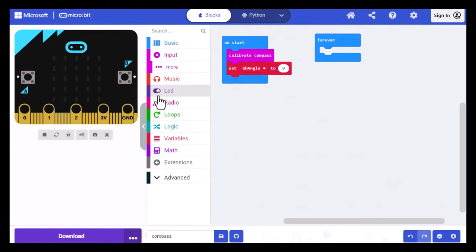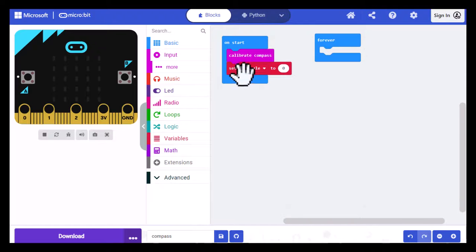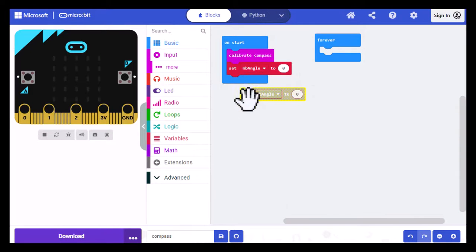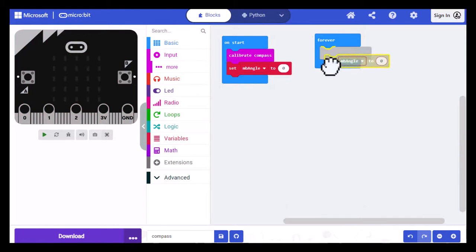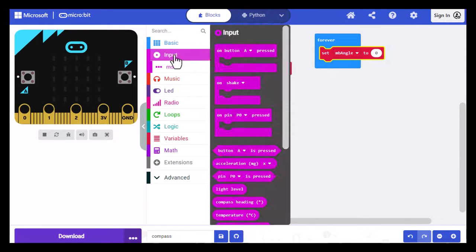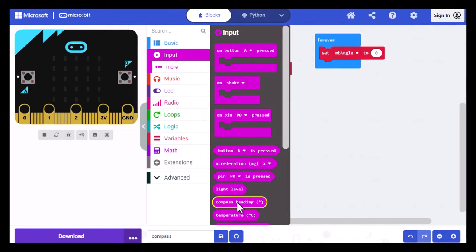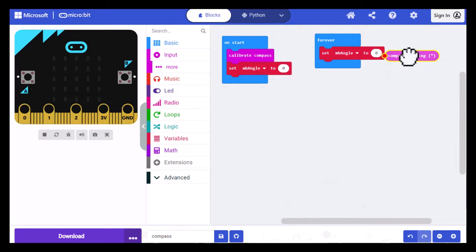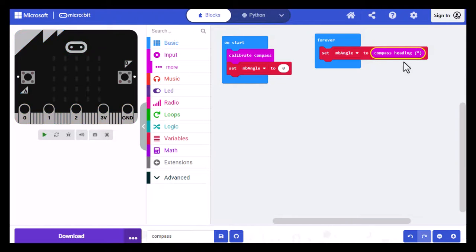So we'll start by retrieving the angle and storing the angle. So I'm just going to duplicate the set angle 2 and drag that into the forever block. And then I'm going to go into input and select compass heading and drag that over the 0 on the right side of the block. And you can see two red dots are created with a yellow line in between. And when I let go of that, it will just pop right into the spot.